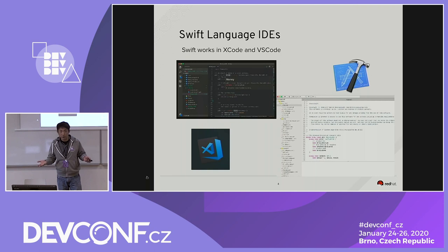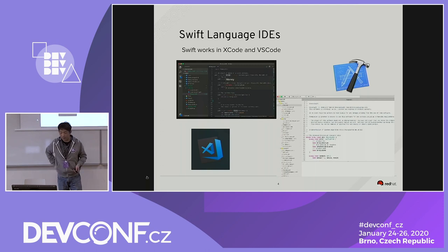Swift usually works in Xcode and also works in VS Code on Linux. It depends on your computer — you can install Xcode or VS Code.